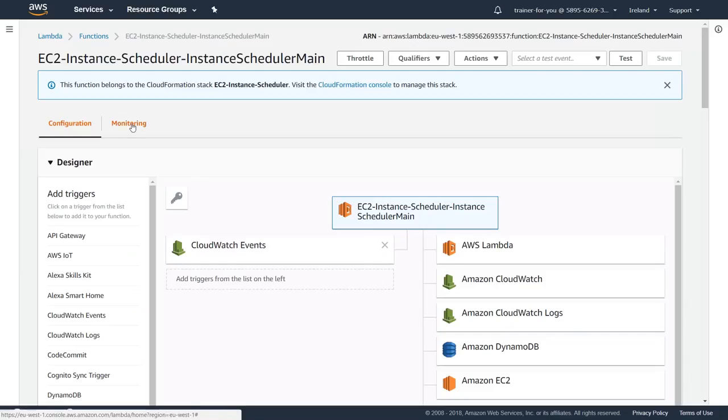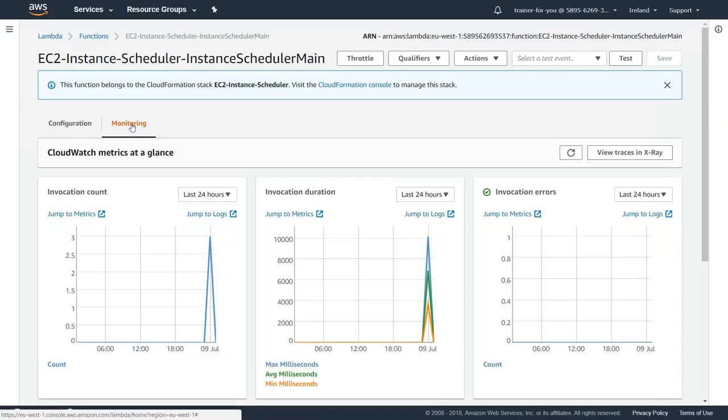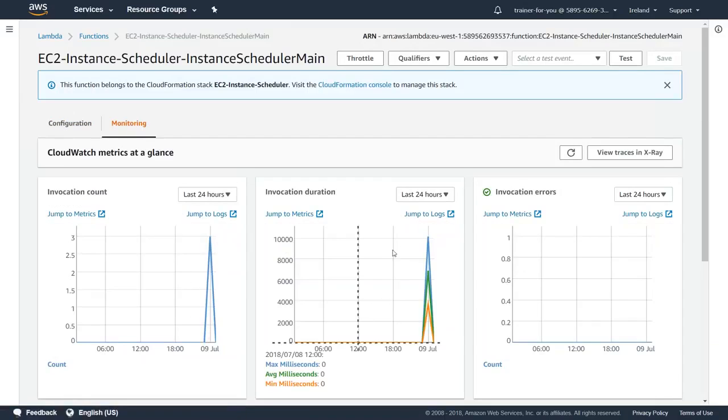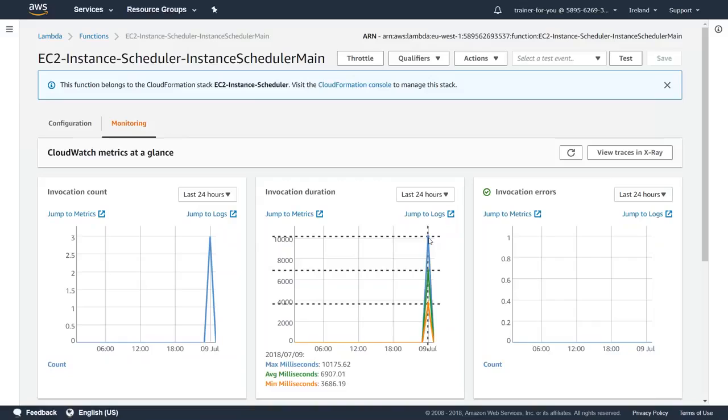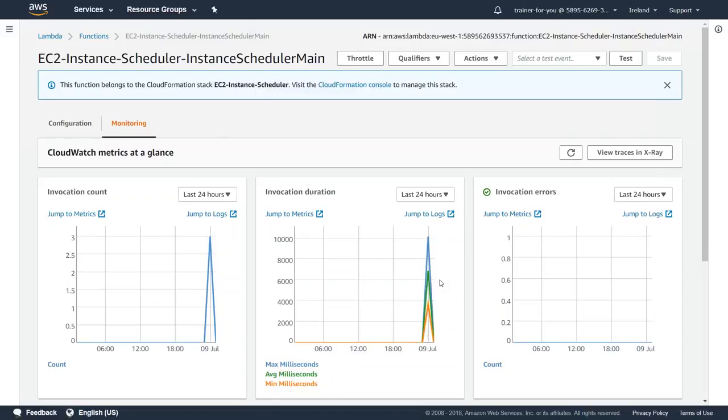In my Lambda function I'm just going to go to the monitoring section and you can see here my Lambda has already been triggered once. I'm going to go ahead and check my EC2 instance state. If it is not working I'm just going to give it a couple of minutes so that all the settings come into place and the instances are turned off automatically.